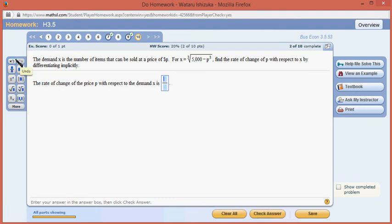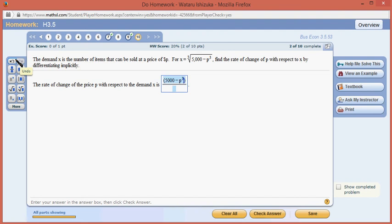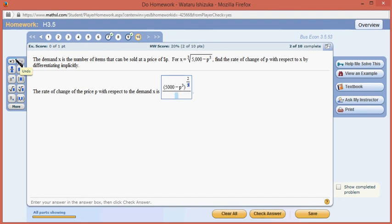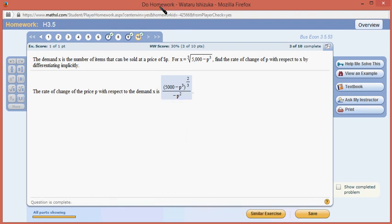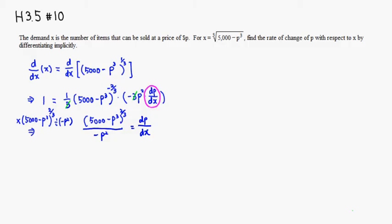So the final answer is a fraction: 5,000 minus p cubed raised to the two-thirds power, divided by negative p squared. That isolates dp/dx. Let's check the answer — we got it. Hope that was clear.